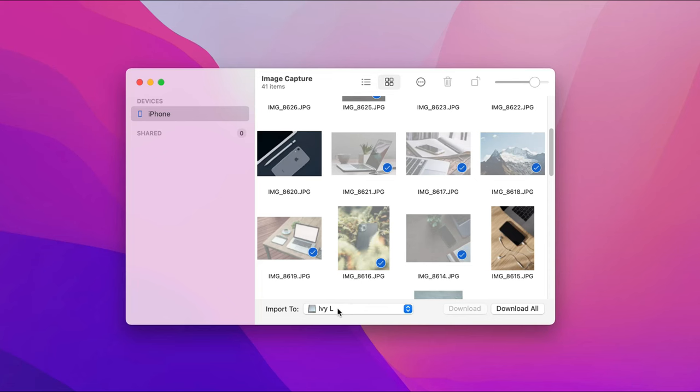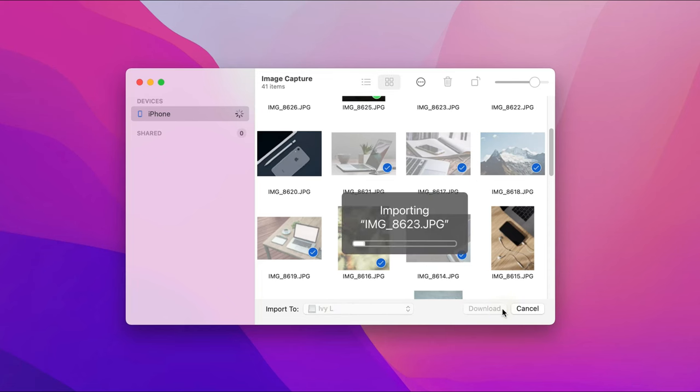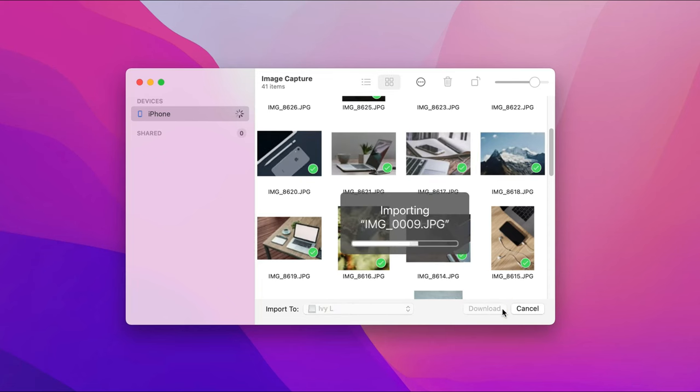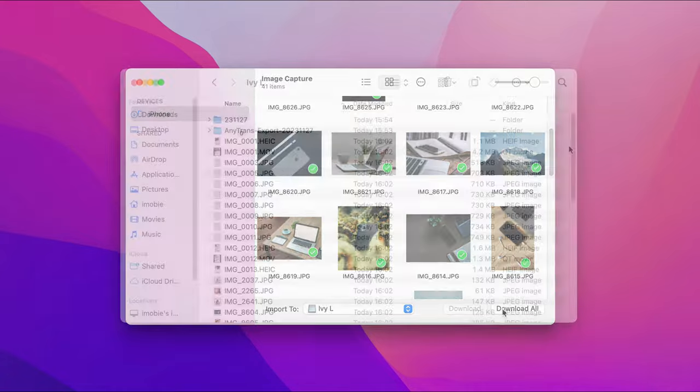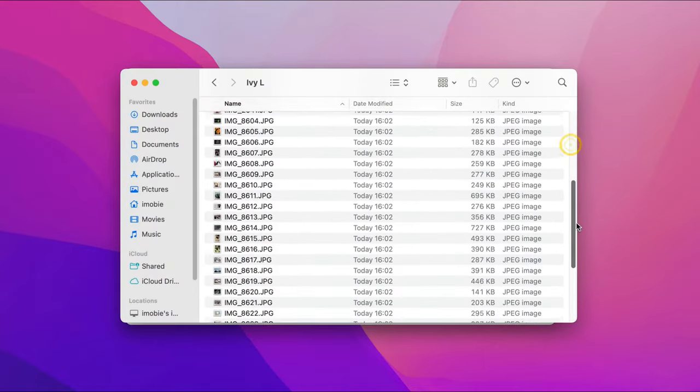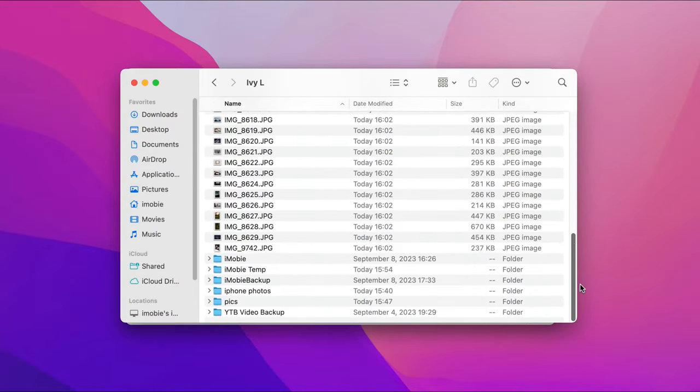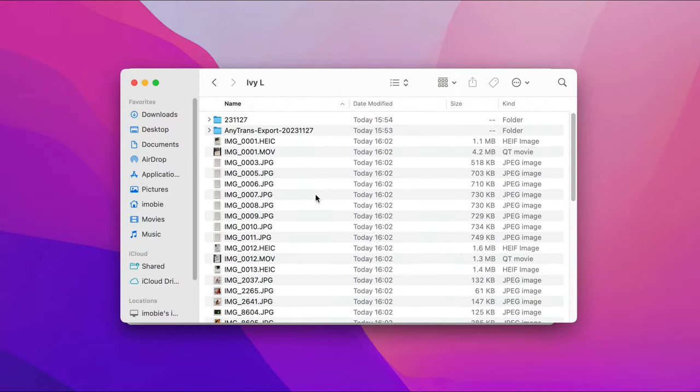Next, click download. Finally, you can check these photos on your external hard drive.